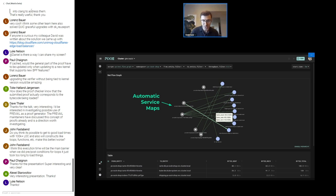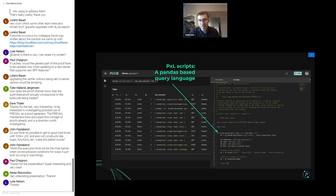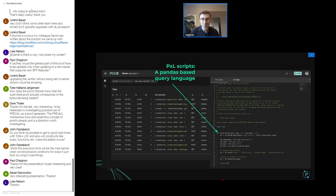On top of that, once you have the raw data, it's not too much of a stretch to turn it into automatic service maps — you can see who's talking to who within your application, how much bandwidth they're using, whether there are any HTTP errors. We also have a PxL script, which lets you sort through the raw data captured with eBPF using a pandas Python-esque query language to filter by path, error, high latency, or whatever criteria you care about.